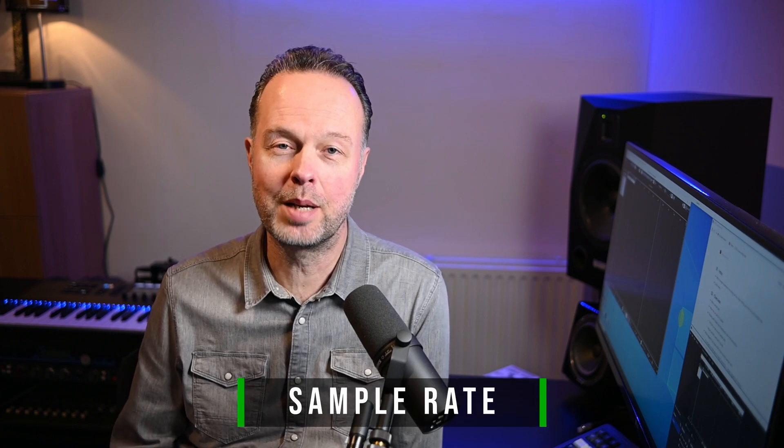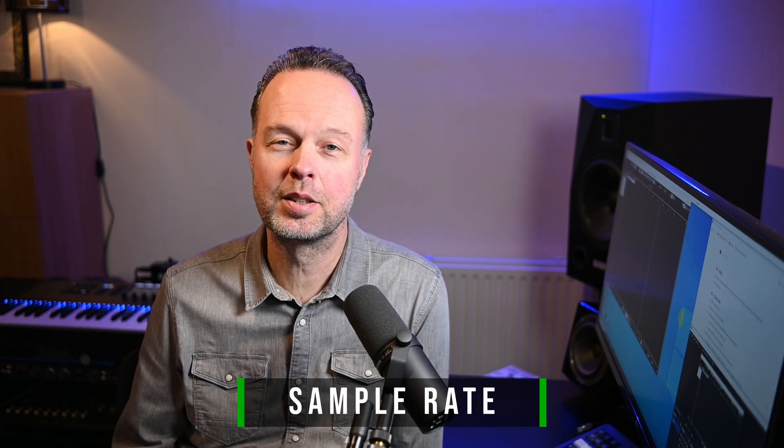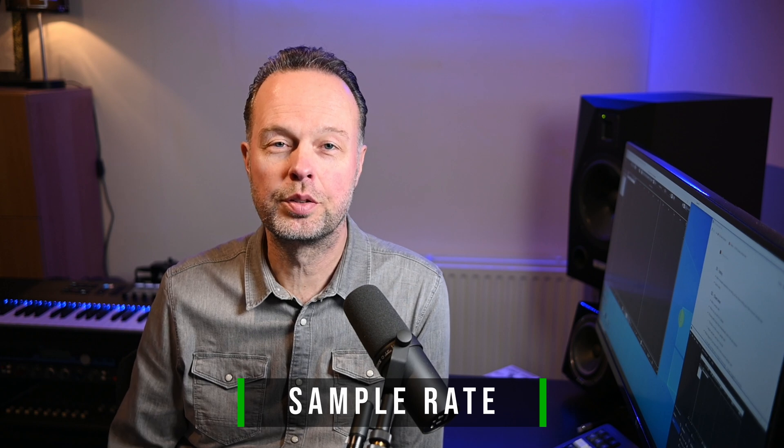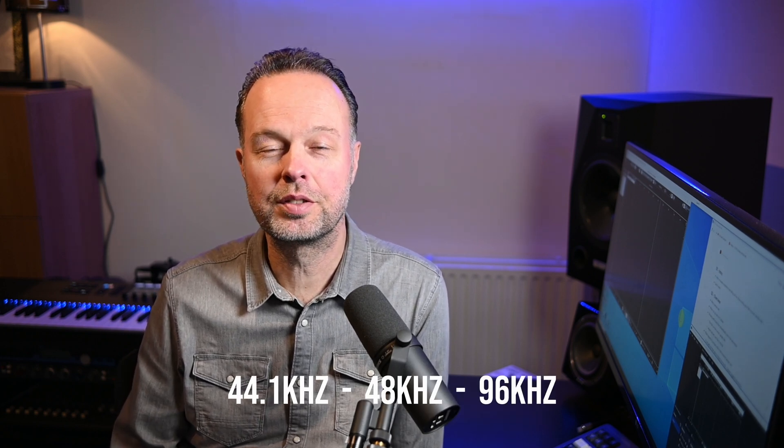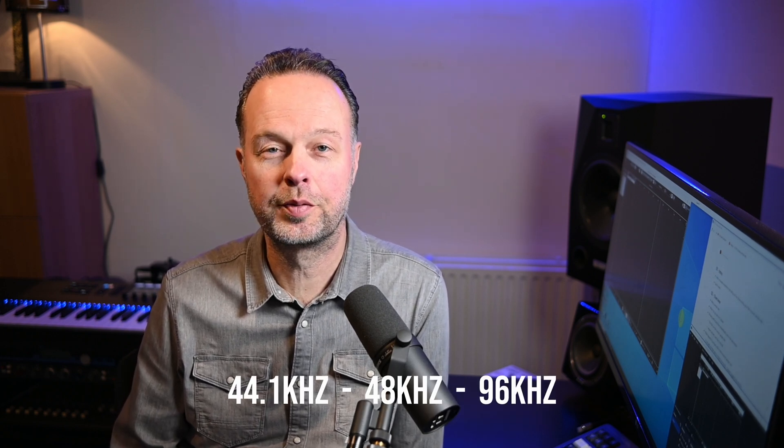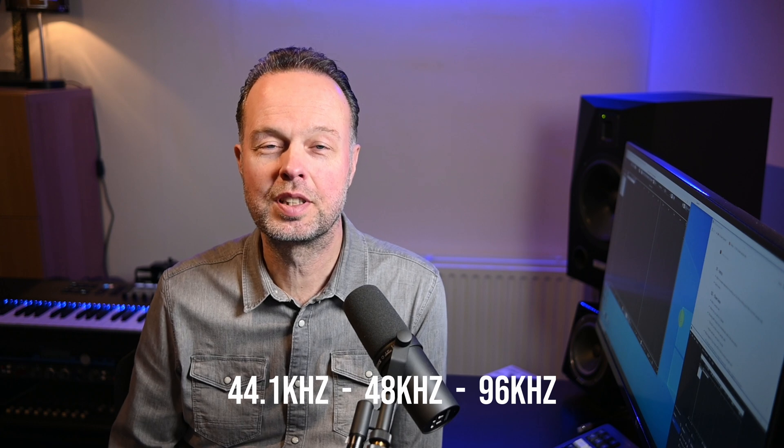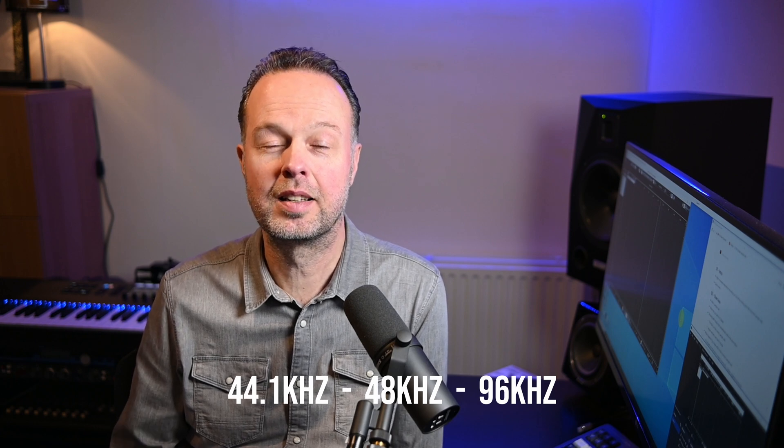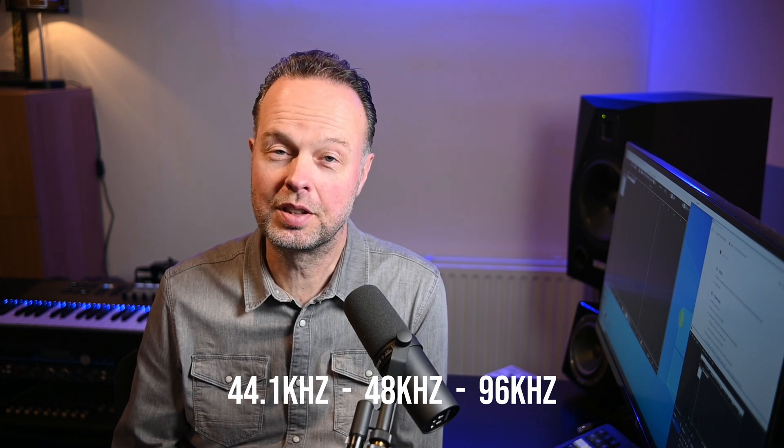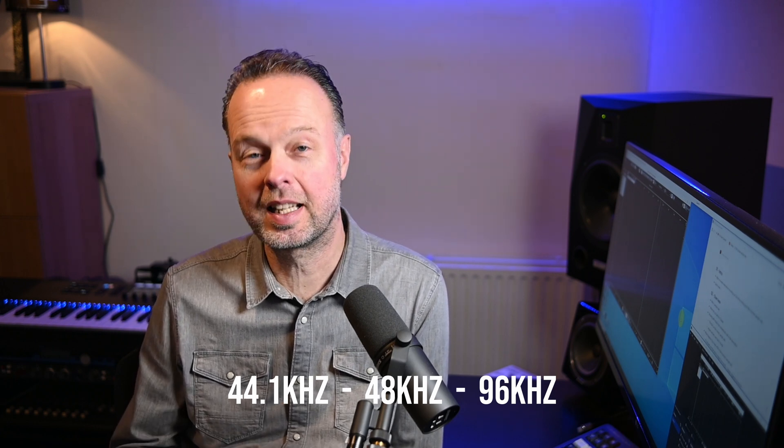Now as you probably all know the sample rate of an audio file specifies how many samples per second have been captured of an audio signal. Typical values are 44,100 samples per second, 48,000 samples per second, 96,000 samples per second, etc.